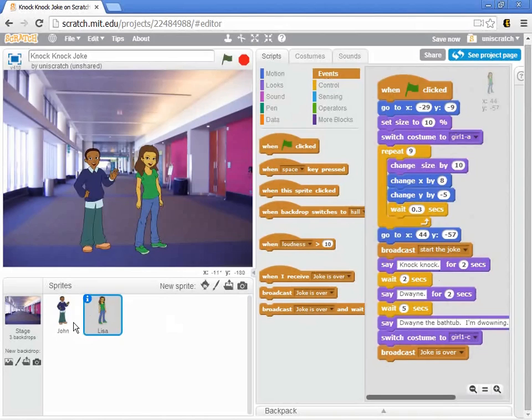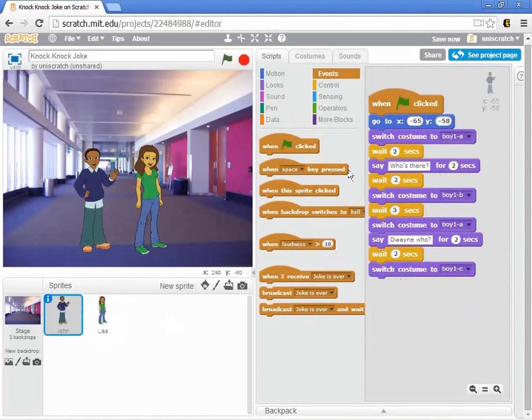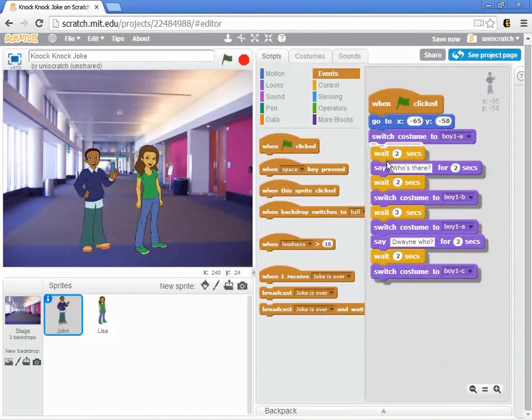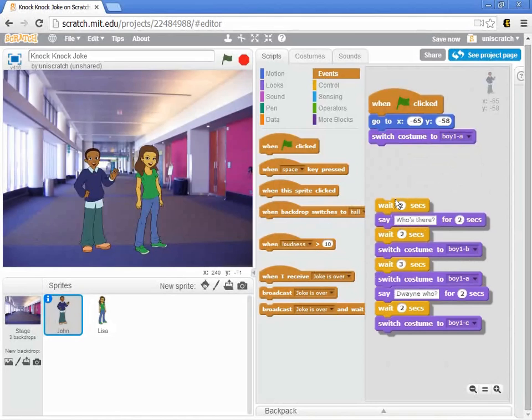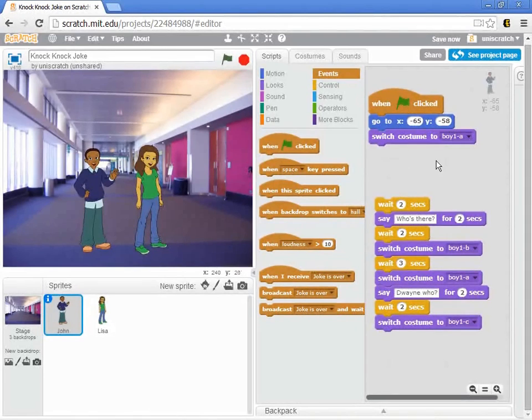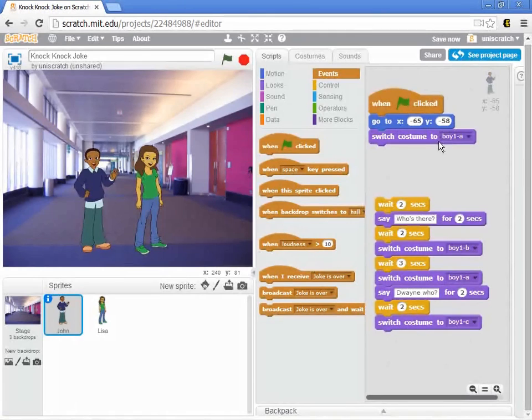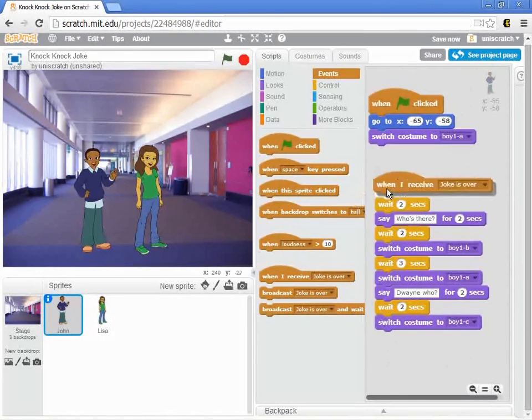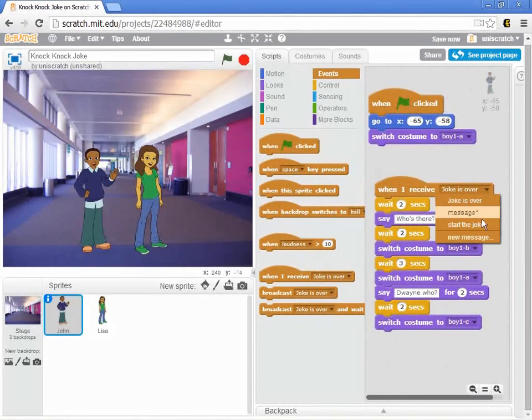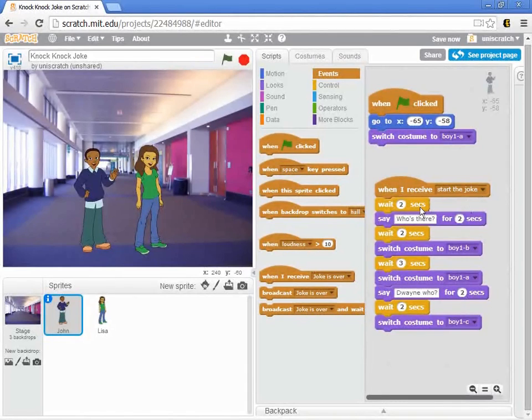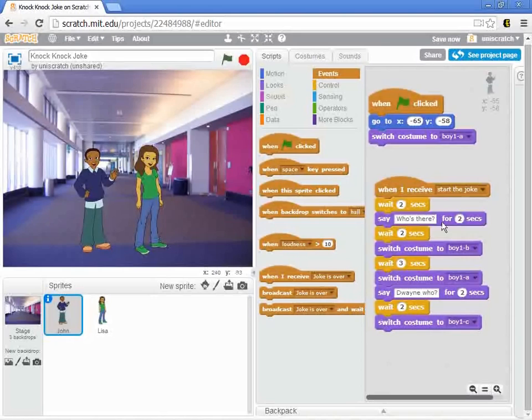And so what we can do is to go over to John and say, hey John, when I say places everybody, I still want you to reset, right? I'm still going to include this for John. I want him to go to his, you know, starting location and switch to the right costume. But then after that, I want him to wait until he hears the special broadcast message that it's time to start the joke. And then once the joke starts, he waits for two seconds, and he says, who's there, and so on.